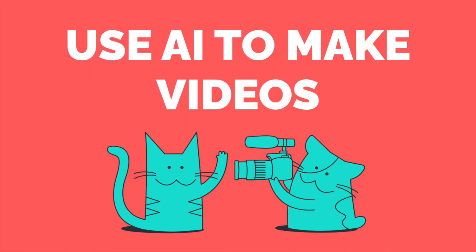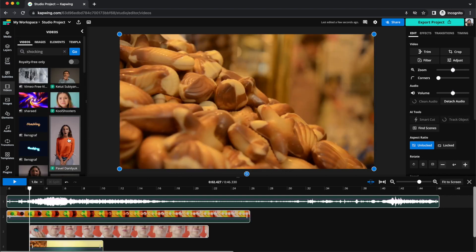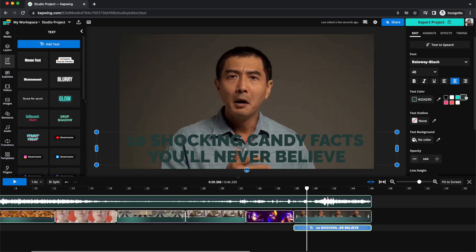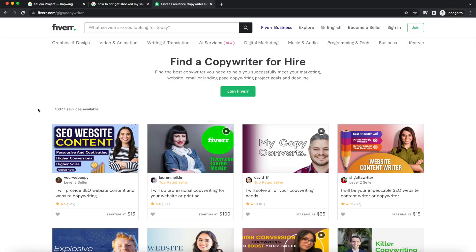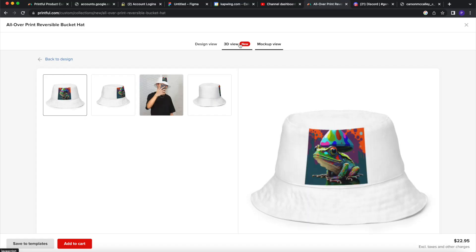Today I'm going to share with you three ways that you can use AI to make money: from using ChatGPT to write video scripts and an AI-powered video editor to help you make faceless b-roll videos on YouTube, to using ChatGPT to get copywriting gigs, and lastly creating AI-generated art that you can sell with the print-on-demand model. Let's get into it.